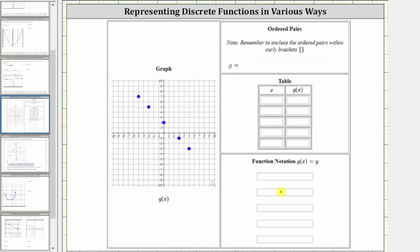To represent a function as a set of ordered pairs, we use set notation, which means we begin with an open curly bracket and then list the ordered pairs, followed by a closed curly bracket on the right. Working our way from left to right, notice how the first point has an x value or input of negative five and an output or y value of seven, and therefore the first ordered pair is negative five comma seven.